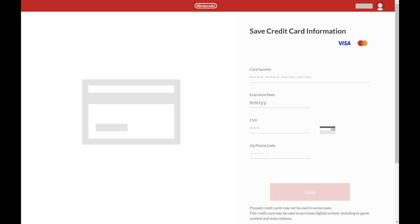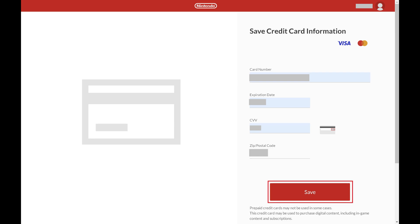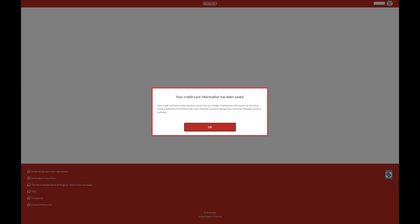A Save Credit Card Information screen is shown. Step 5. Enter the information for the credit card that you want to save to your Nintendo account, and then click Save. A window pops up letting you know that your credit card information was saved to your Nintendo account.